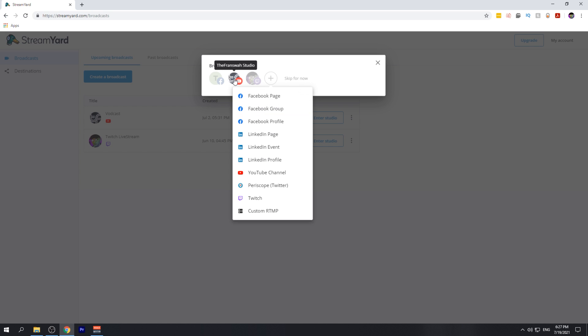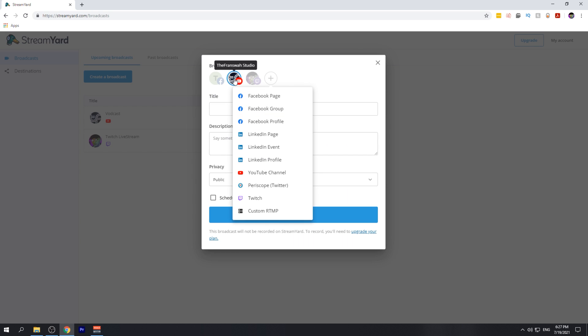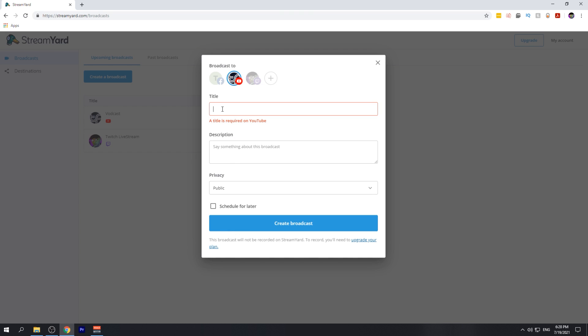I'm going to go ahead and select my YouTube channel since I already have it created, and I'm going to give this vodcast a title. For the sake of this video, I will just name it vodcast.